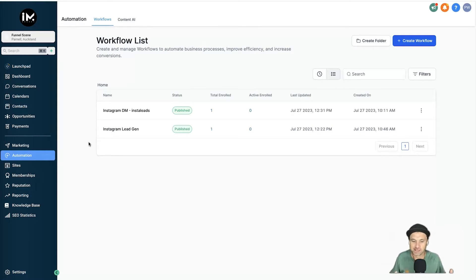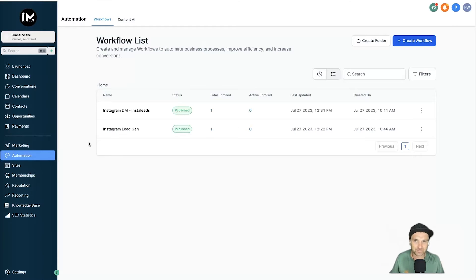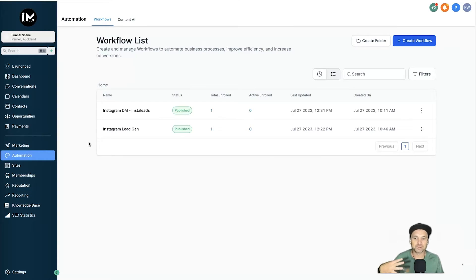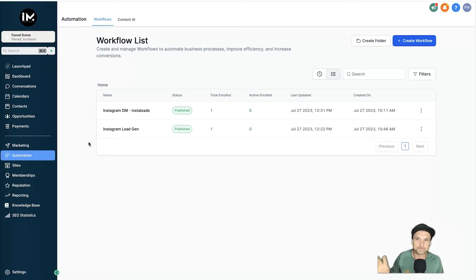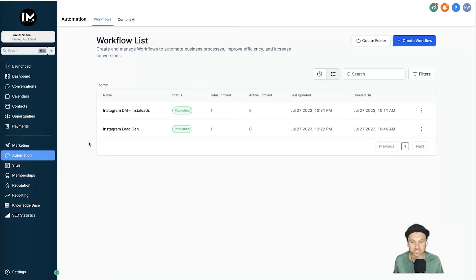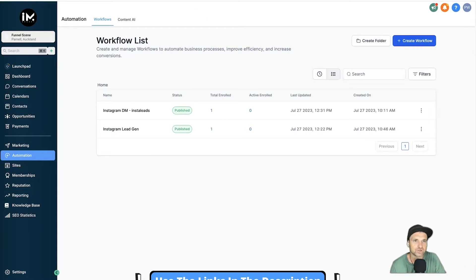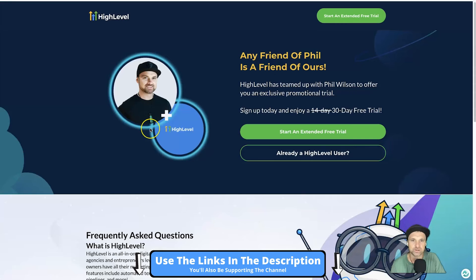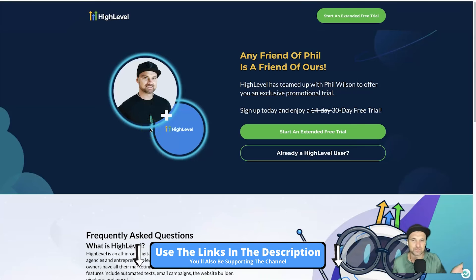There actually are a few tools out there you can do it with, but of course I'm starting to move everything to High Level because you can basically do everything on this one platform. So I'm going to be showing you how you don't have to get any third-party software—all you need is High Level to create this entire automation.